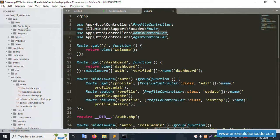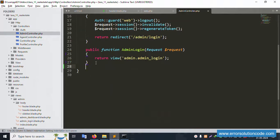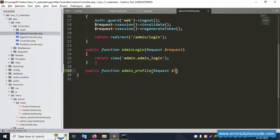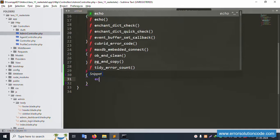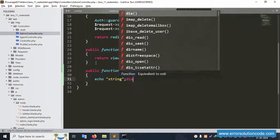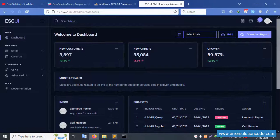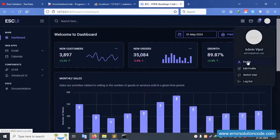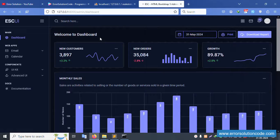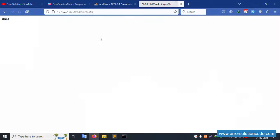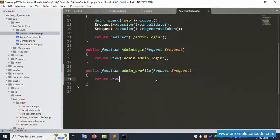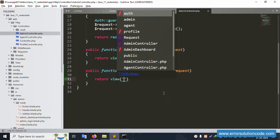Inside Http/Controllers/Admin/AdminController.php, create a new public function with a Request parameter. Add an echo statement, save the file. Refresh the page and click the profile link - the echo string is successfully displayed.